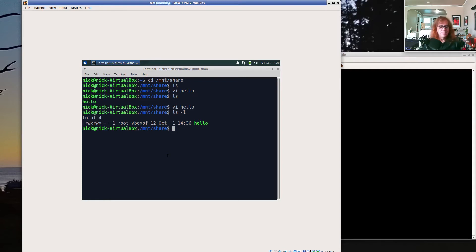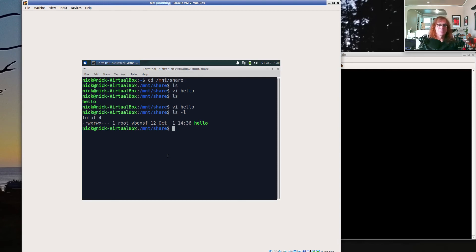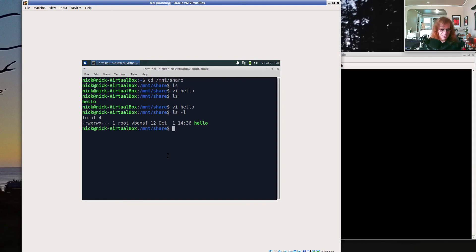That gets you going with the shared clipboard and with a shared folder. So it makes it possible to move things between your physical system and the virtual system. That's probably all you need to be super productive with this. Thanks a lot. Bye.